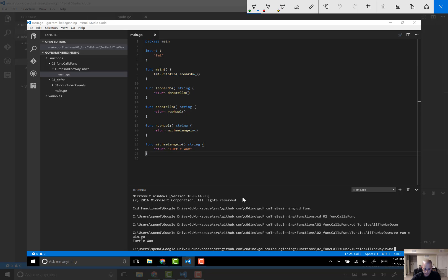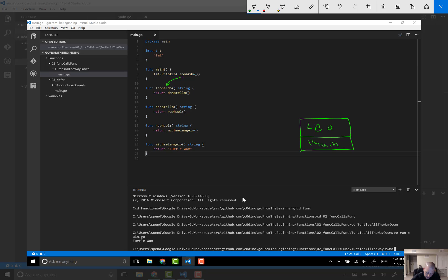So what is actually happening here? When our program enters main — that's where all programs start — main gets pushed onto the stack. Main makes a call to Leonardo, so Leonardo gets pushed onto the stack. Leonardo makes a call to Donatello, so Donatello is now on the stack. Donatello makes a call to Raphael, and now Raphael is on the stack.